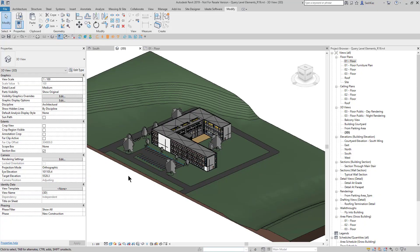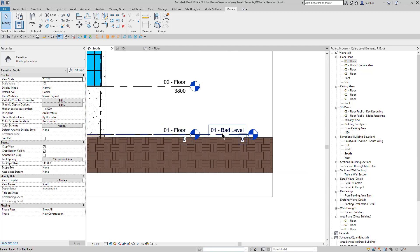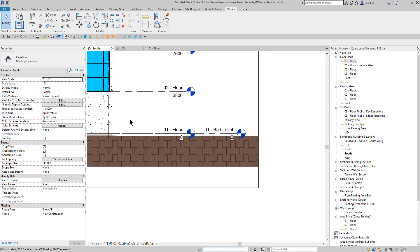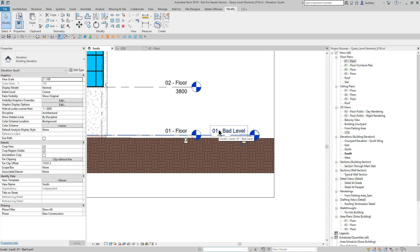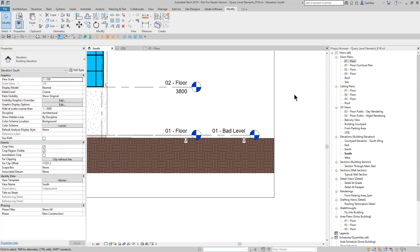Hi everybody, Sash here with Ideate Software. I'm going to show you some of the ways you could use Ideate Explorer and Ideate Apps to select elements that are on a bad level and move them to a good level. Specifically, I'm talking about levels drawn at the same elevation, with people referencing Revit elements and content to both levels. You just cannot take a level in Revit and delete it, because anything associated to that level will be deleted as well. We need a safe way to audit the information on the bad level, select it, and carefully move it to the correct level.